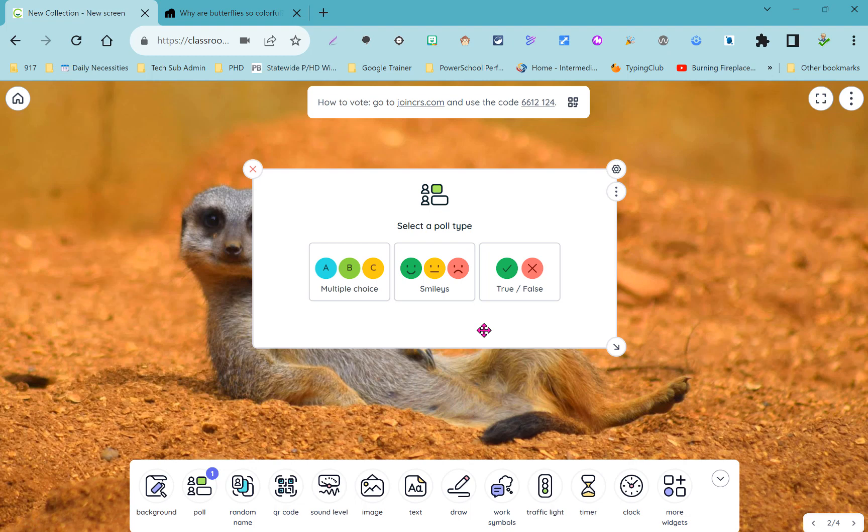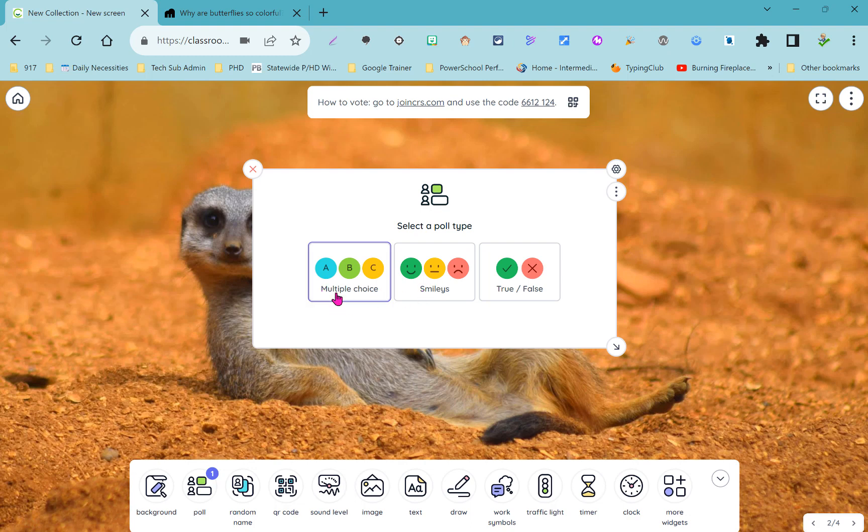One convenient use for this could be to check in with students to see what zone of regulation they're in. It would be nice if these faces were the right colors but they aren't exactly. So instead you can use the multiple choice poll and these colors happen to be the right colors in the right order.